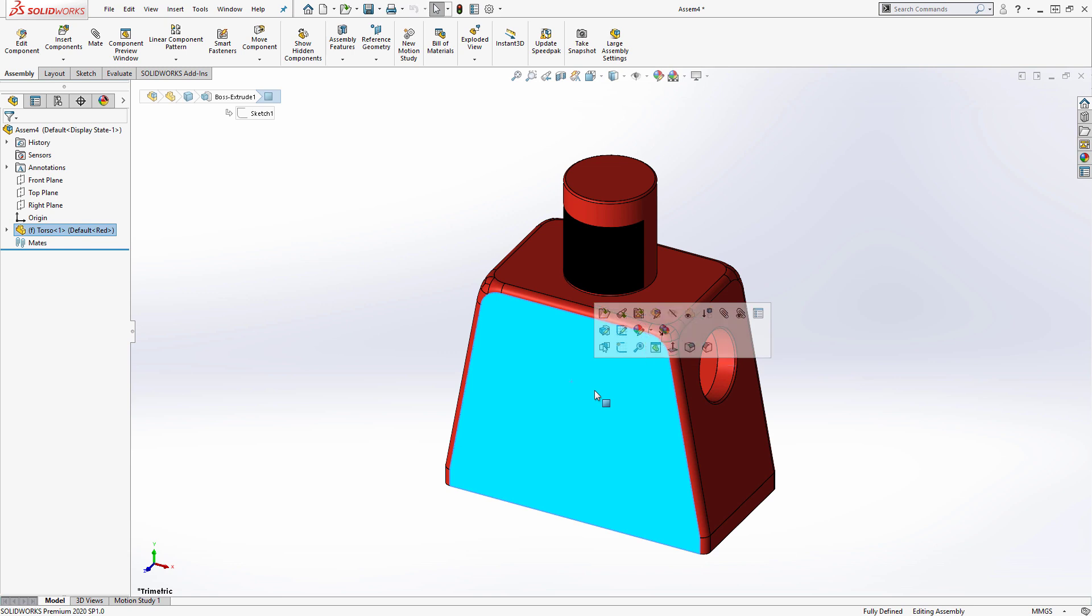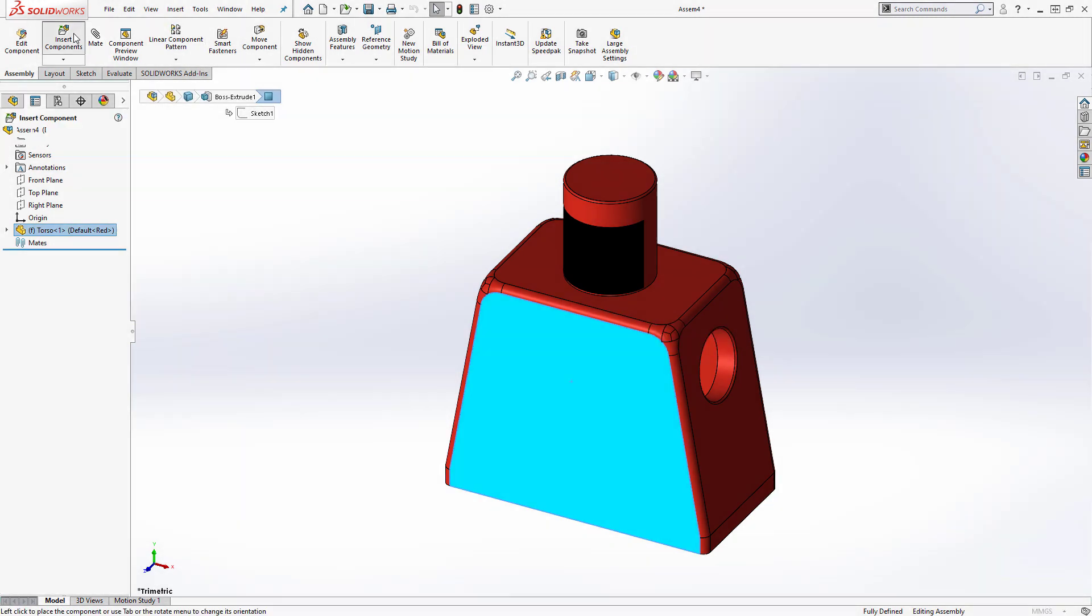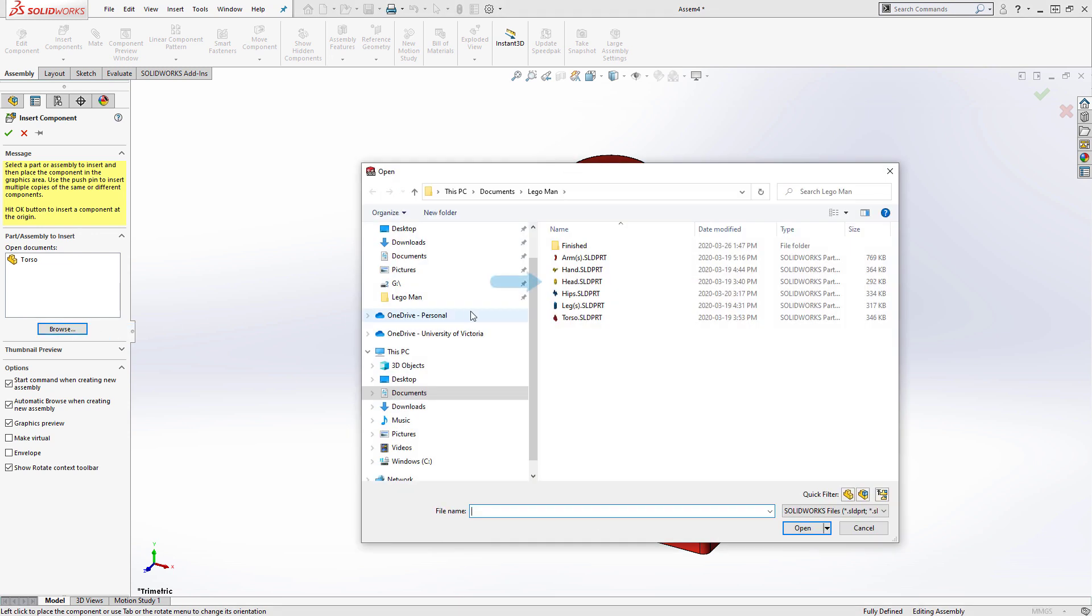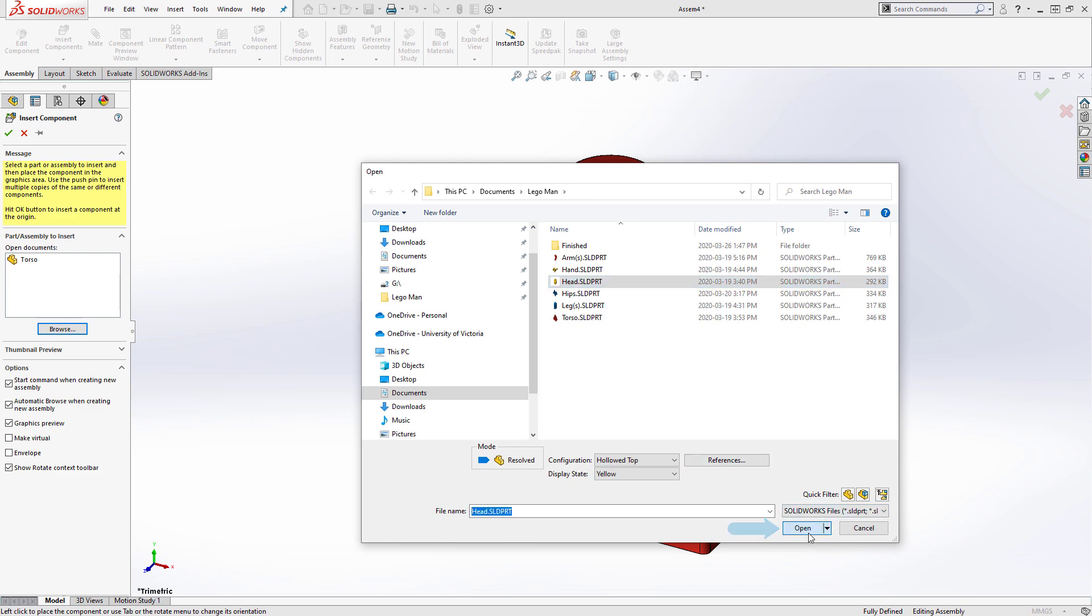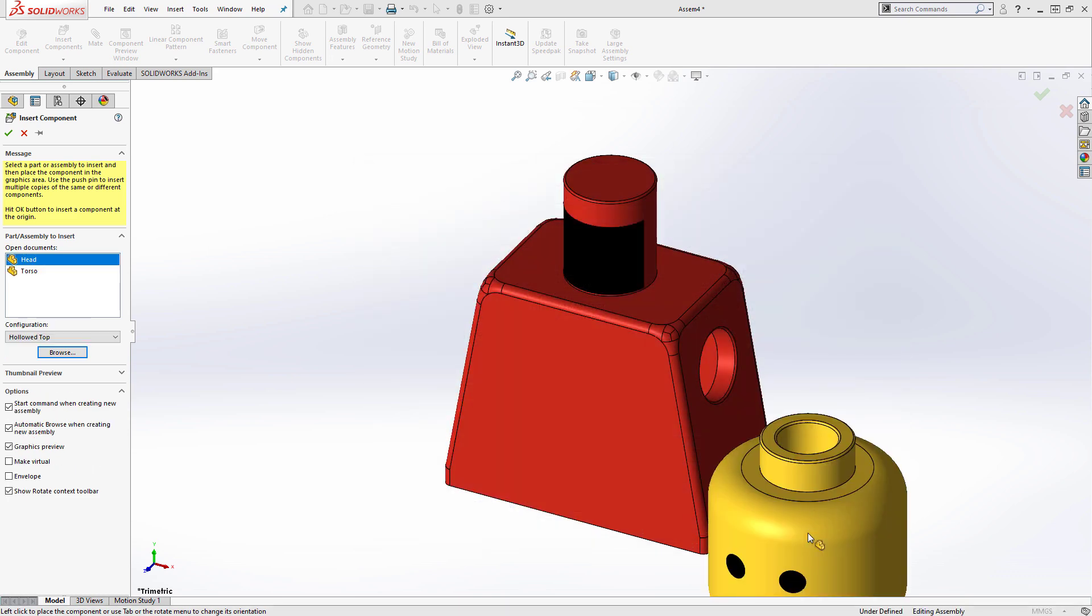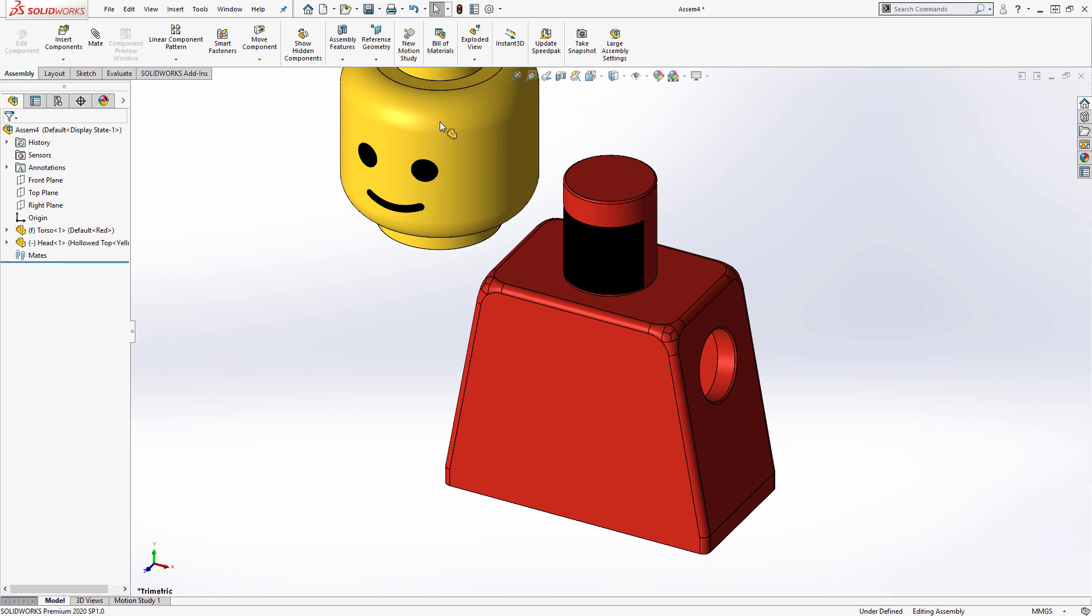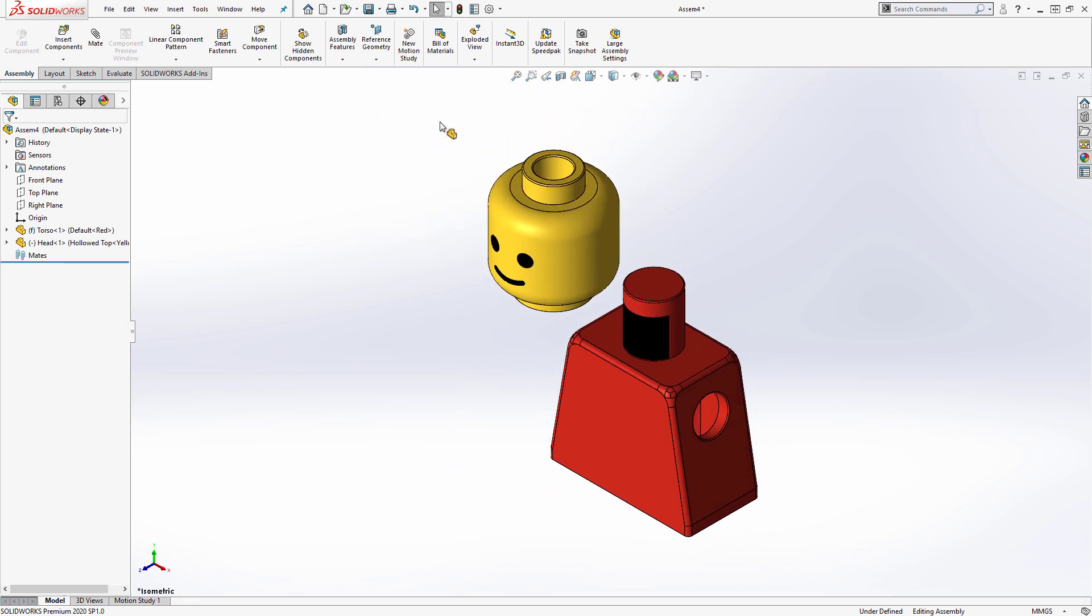The next part I'd like to add is the LEGO Man's head. So I'll select insert components, browse to the file's location, select the head part file, and open it. To place the head into my assembly, I simply click in the graphics area.